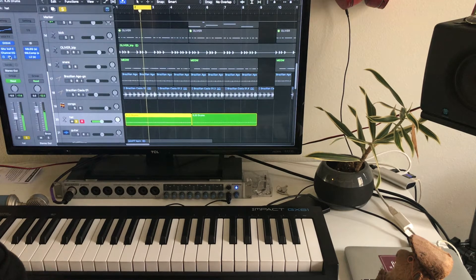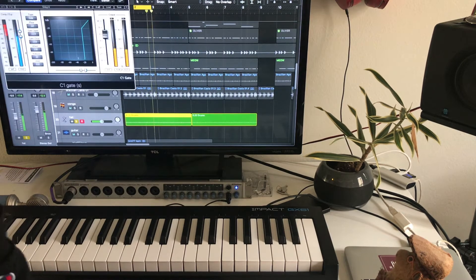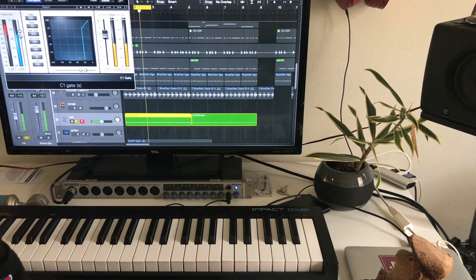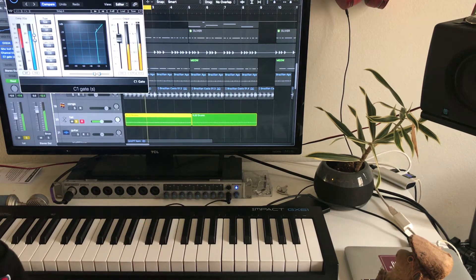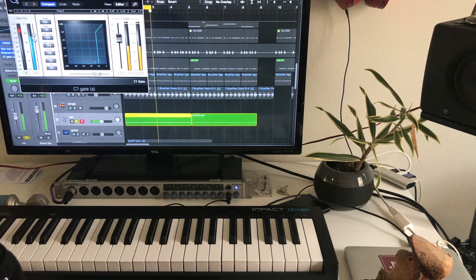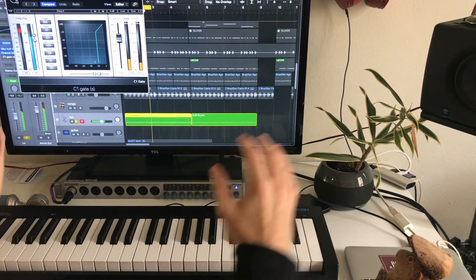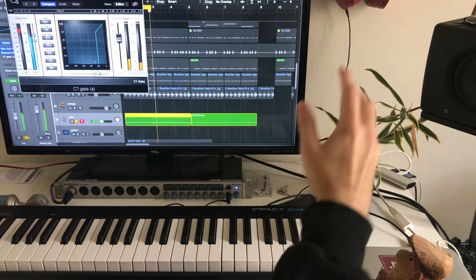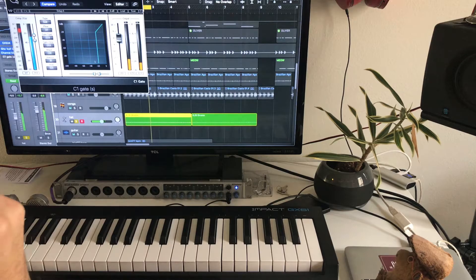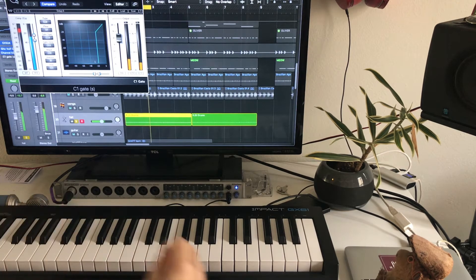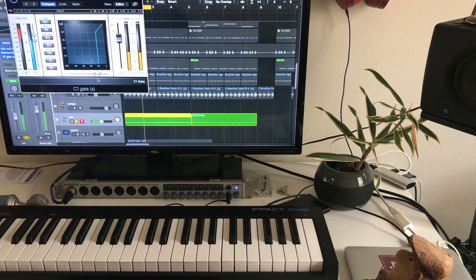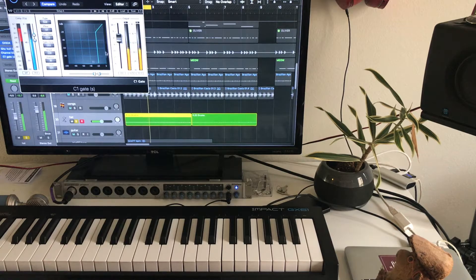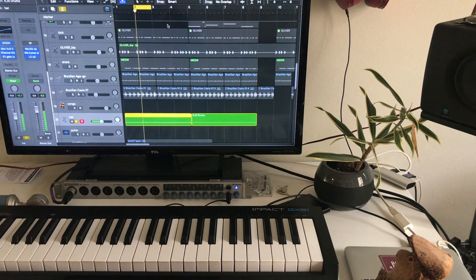But something I like to do is I like to put a gate on my hi-hat to make it tighter. Without the gate, it's kind of, it's just too widespread. It doesn't feel like that tight hip-hop sound I want. So I do a gate and it does wonders for it.